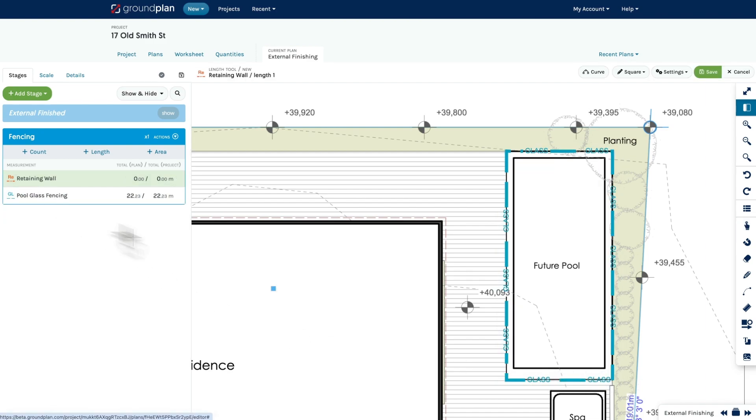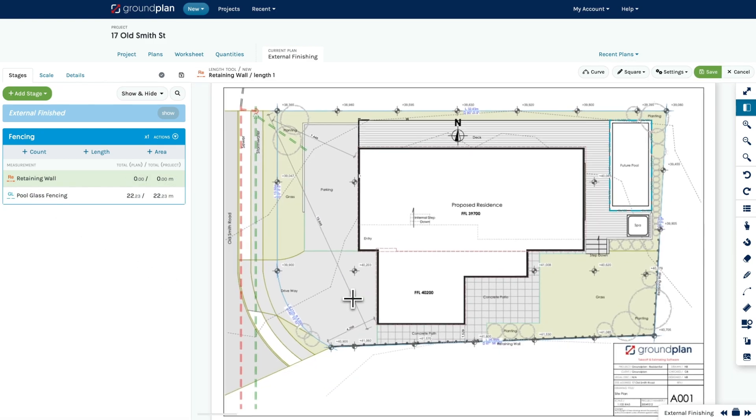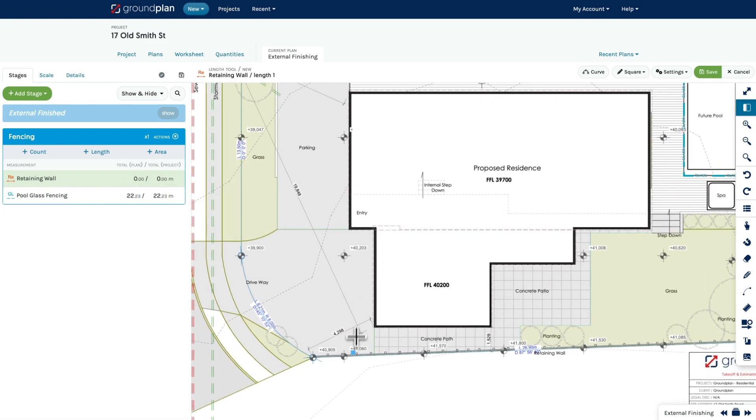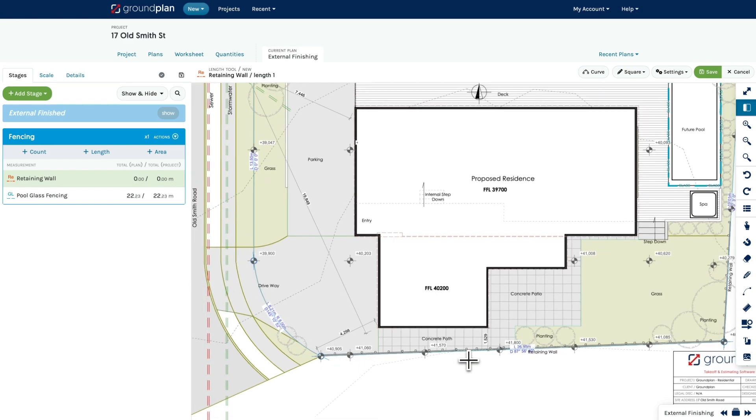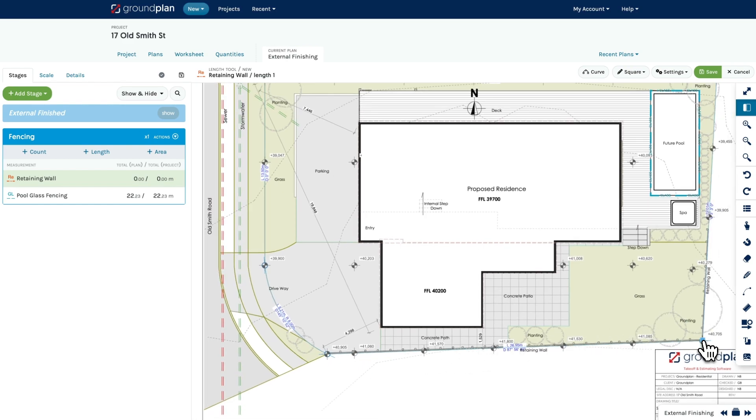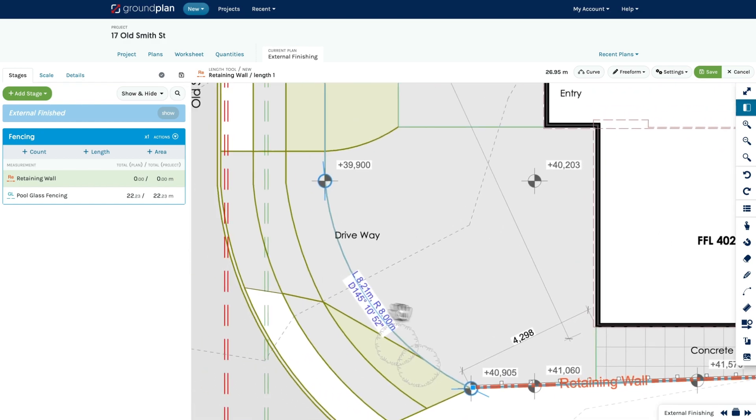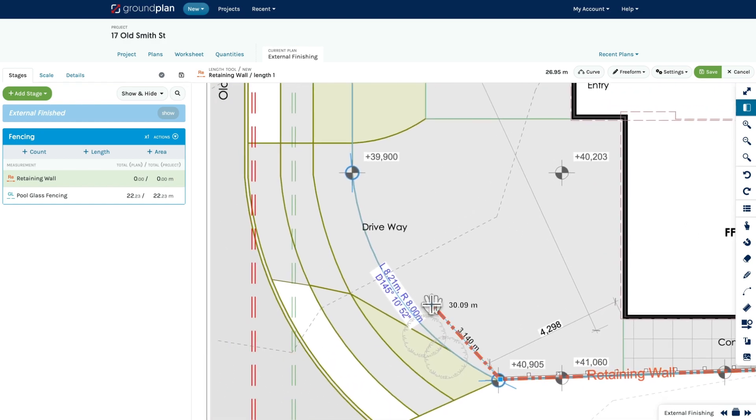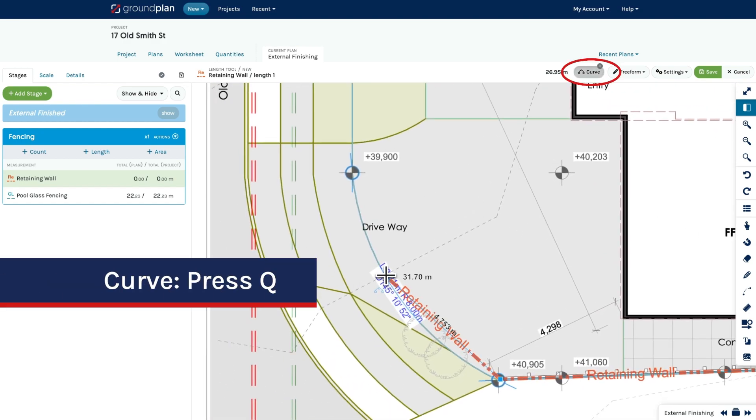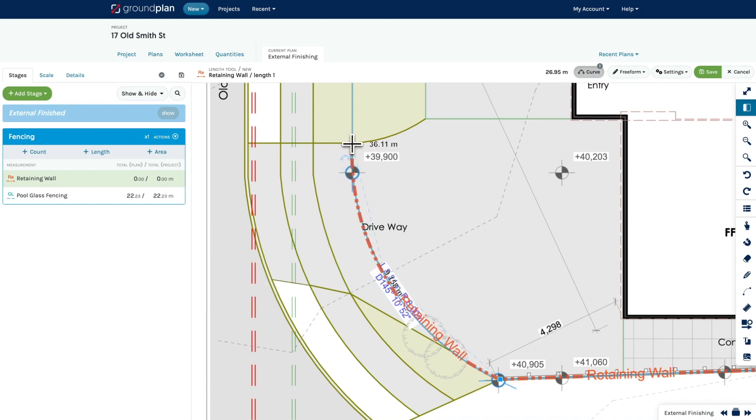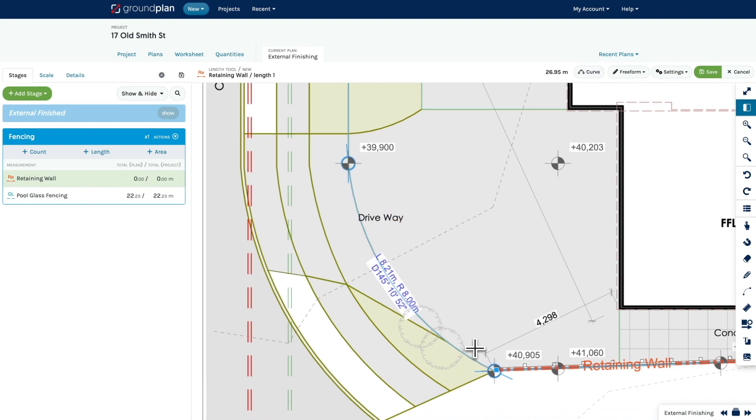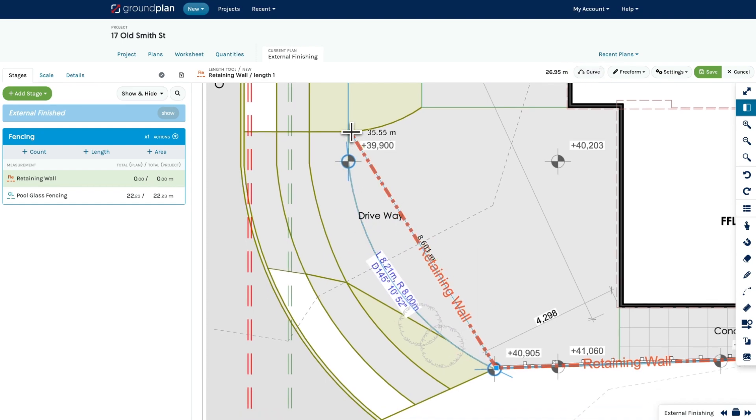For measuring both straight and curved lines, there are two shortcut key options available in Freeform mode. You can create a curved section while drawing by pressing Q. Or you can transform a straight section into a curve by pressing W.